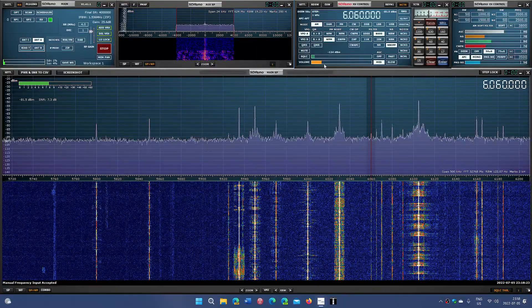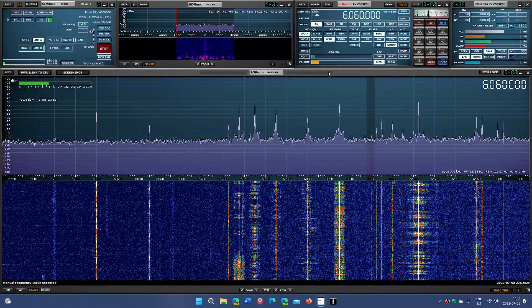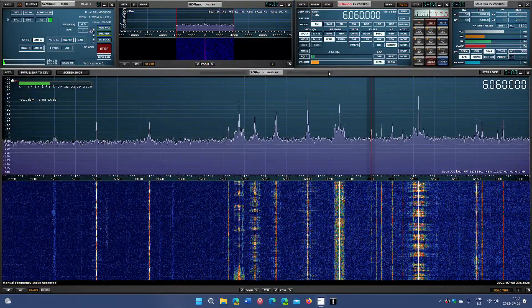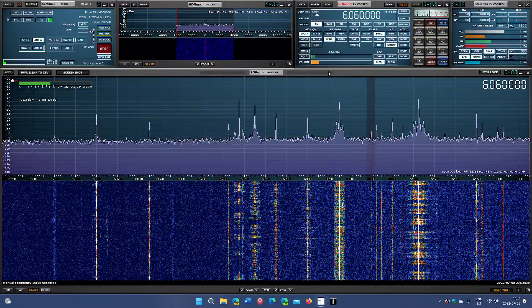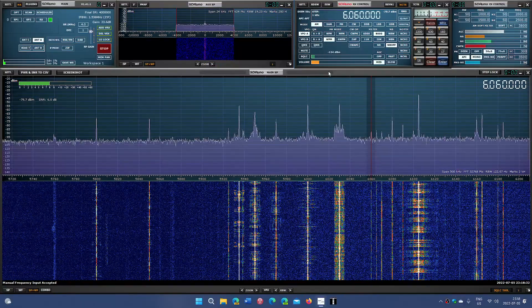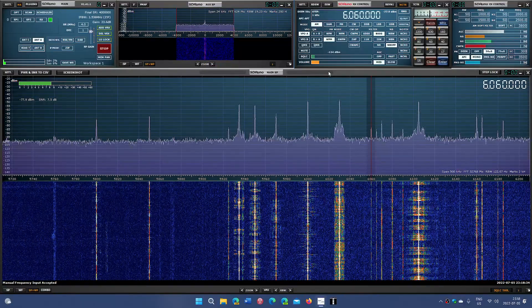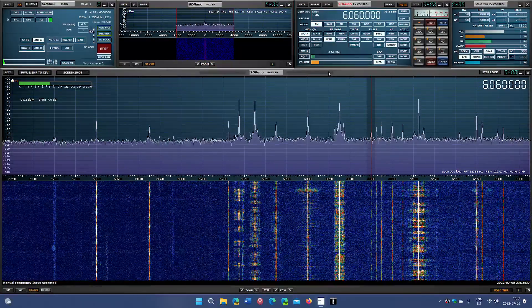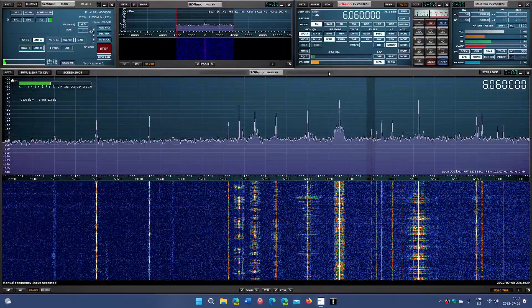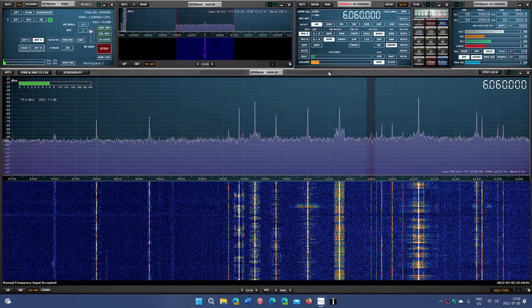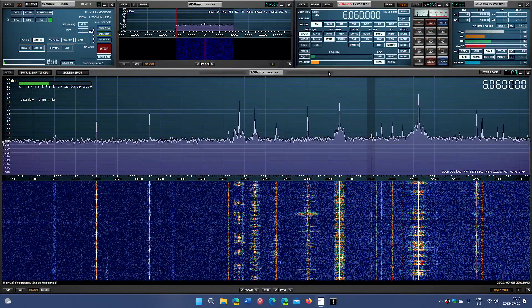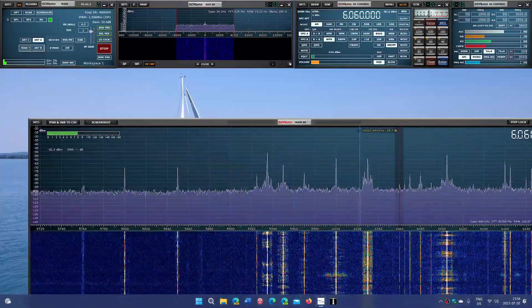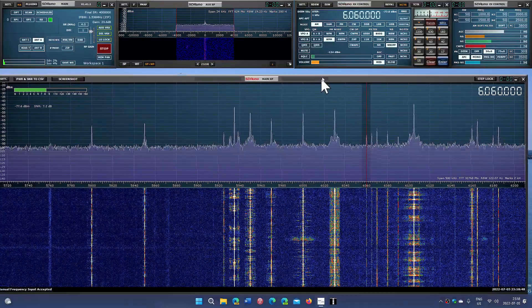6060, something barely making it here on 6060. Possible candidate for 6060, Radio Havana, Cuba could be one. Nothing much else, I think, in there. Probably Radio Havana, Cuba, not very strong. Probably not directed towards here.